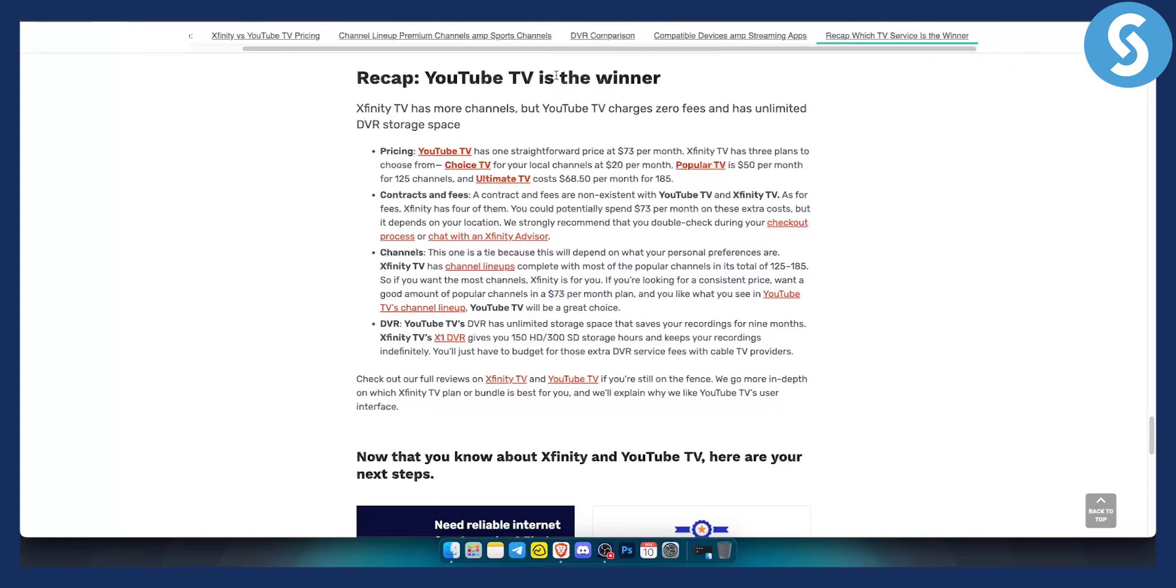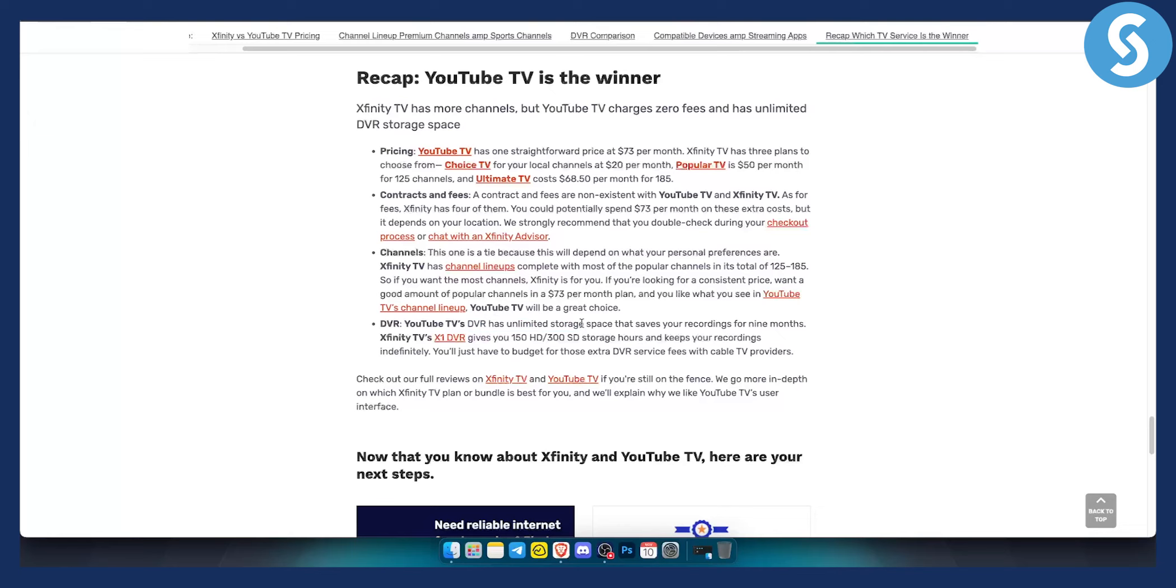Again, you will decide which one is best for you. However, I would say YouTube TV is the winner by just a tiny bit, just because it has unlimited DVR storage and it also has a non-existent contract and fees are fixed.